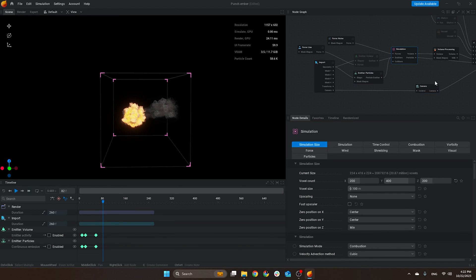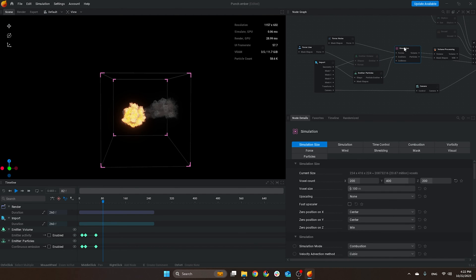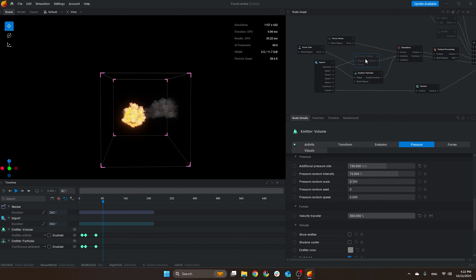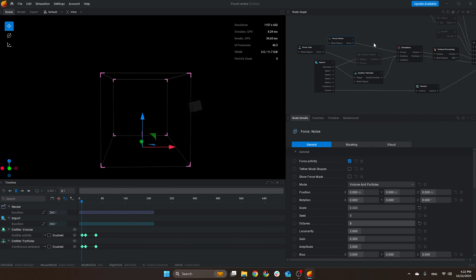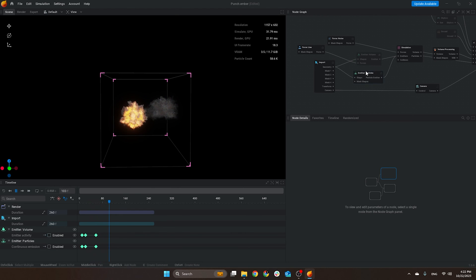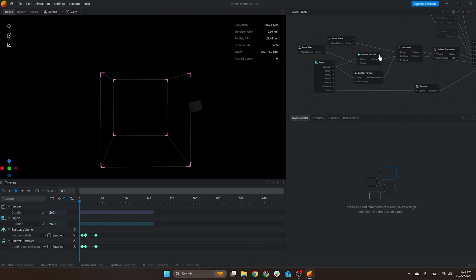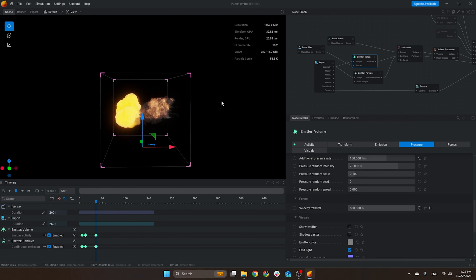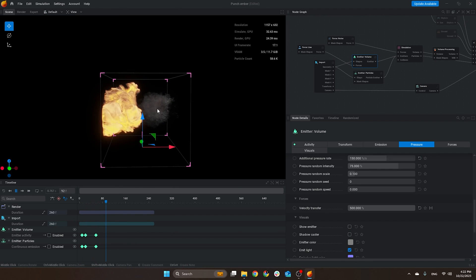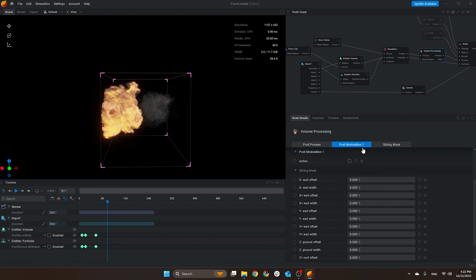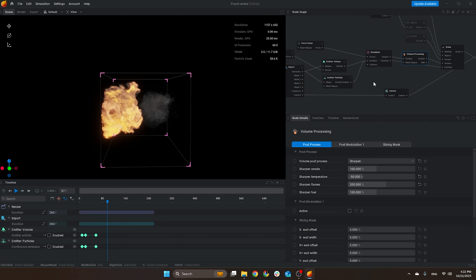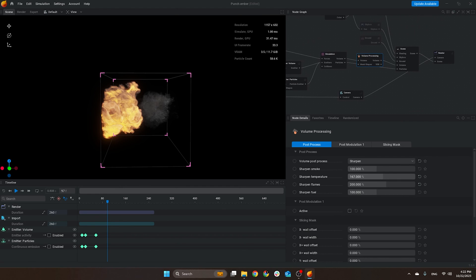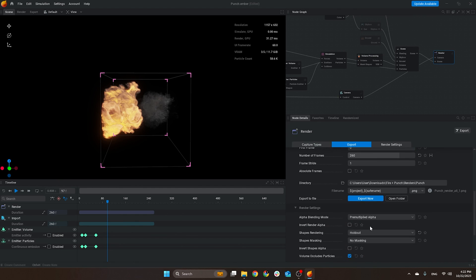I rarely play around with the settings here because you can basically find most of the things also on the emitter or by using this force line. So I prefer to just play around with this, but I'm not that advanced in EmberGen. The combination of both—on the volume processing here, I just added a post modulation sharpen, 200 for the flames and minus 50 for the temperature, just because when you have the temperature super high it obscures the smoke. Then I just exported in PNG. That's basically it for EmberGen.